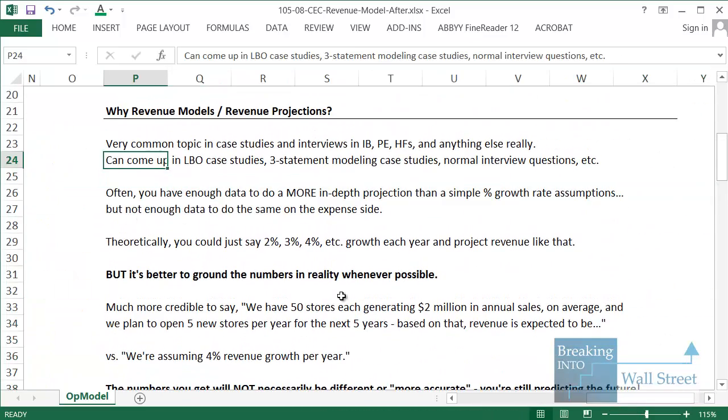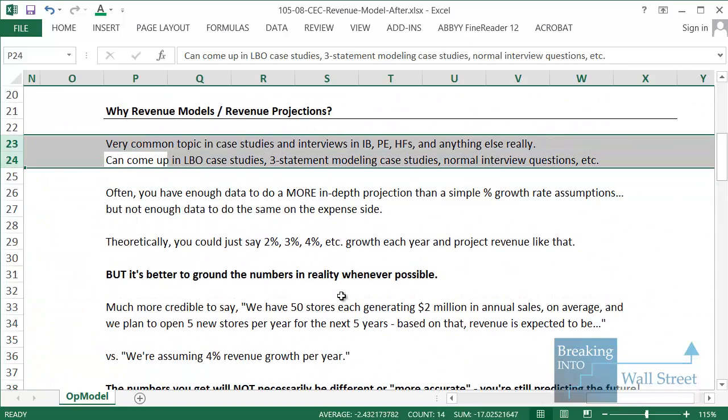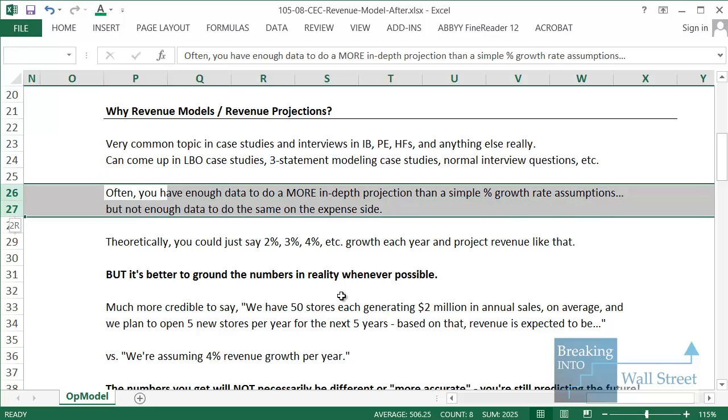In addition to being important in case studies and interviews, in a lot of cases, companies disclose a lot of data on the revenue side, but not that much data on the expense side. So it's often much easier to go into more detail on revenue projections than it is on expense projections, unless you happen to get lucky and they give you a lot of information or you're working with them as a client and you have access to more detailed information.